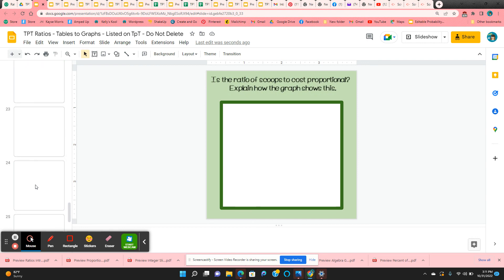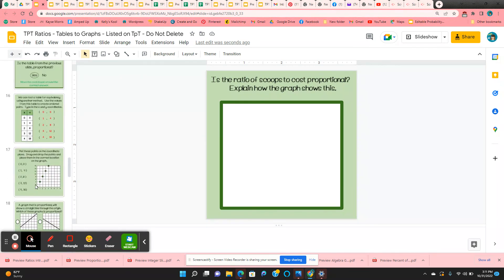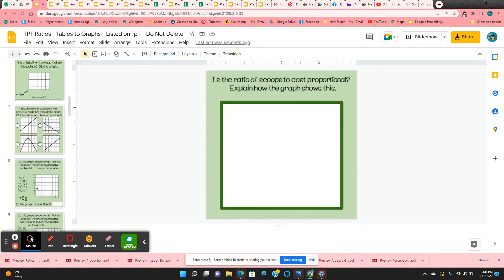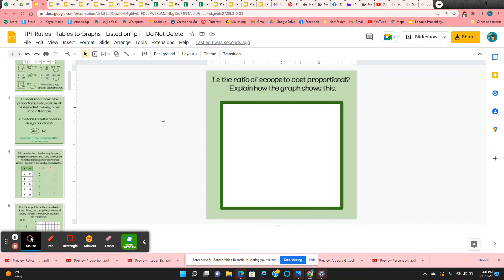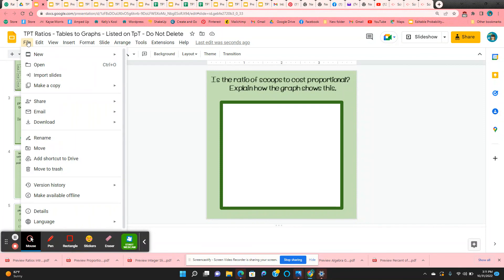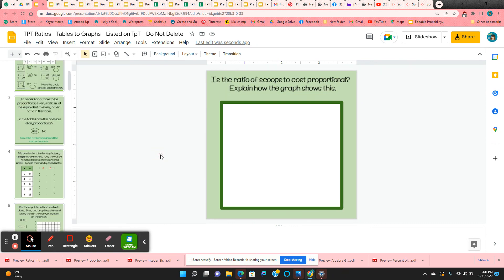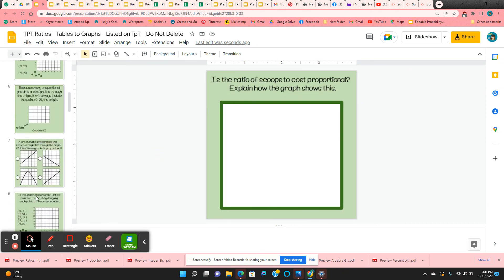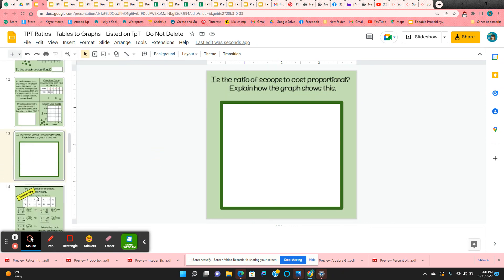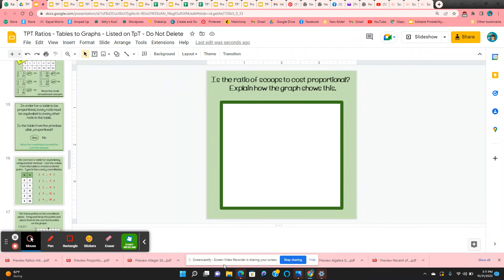All of the completed slides are on here for the teacher. To make a student copy, just come up here to file, make a copy of the entire presentation, and you'll have a class copy or student copy. Make sure on those that you delete all of the completed slides.